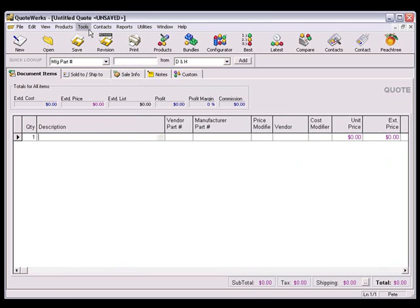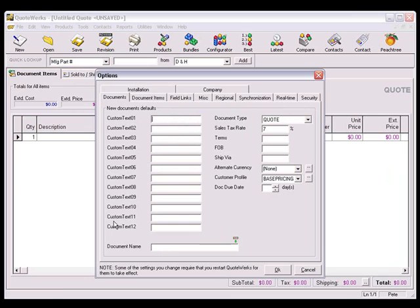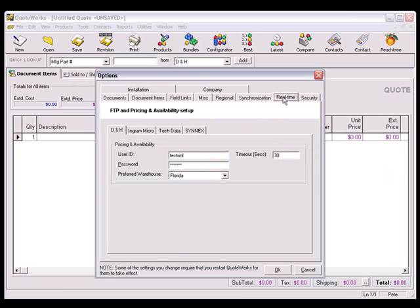Once back in QuoteWorks, select the Tools Options menu. Then click the real-time tab. Here you'll find a tab for D&H, Ingram Micro, Tech Data, and Synnex.